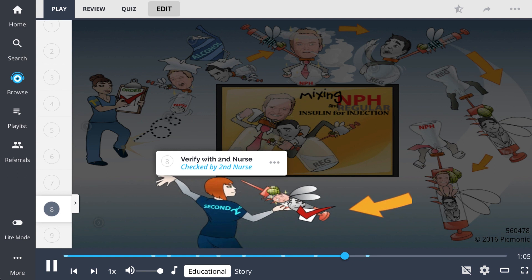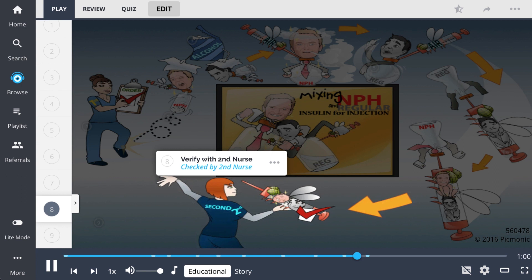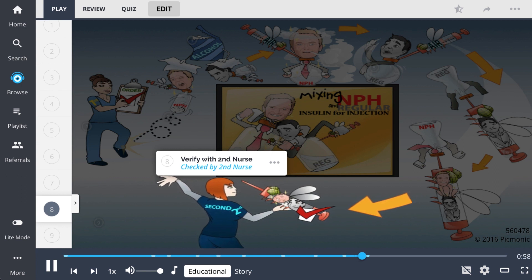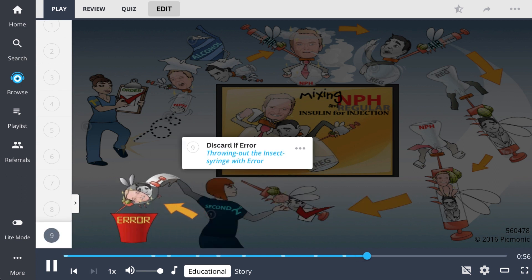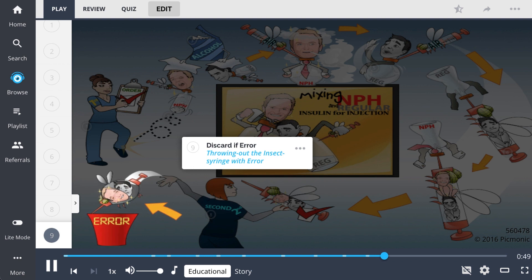Once the medication is withdrawn, it is important to verify the medication type and amount with a second nurse, checked by a second nurse. The insulin should be discarded if errors occur, the nurse throwing out the insect syringe with an error, such as if the wrong amount or type of medication is withdrawn or if mixing is done incorrectly.